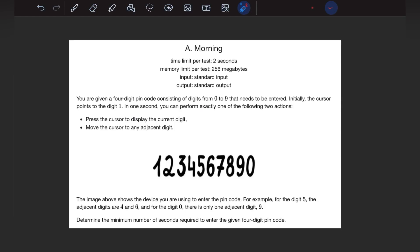Welcome to the Runtime Error, the place where programming begins. In this video, we will see Codeforces Div 3, a final problem called 'Morning' from today's contest. Let's check what the question says.